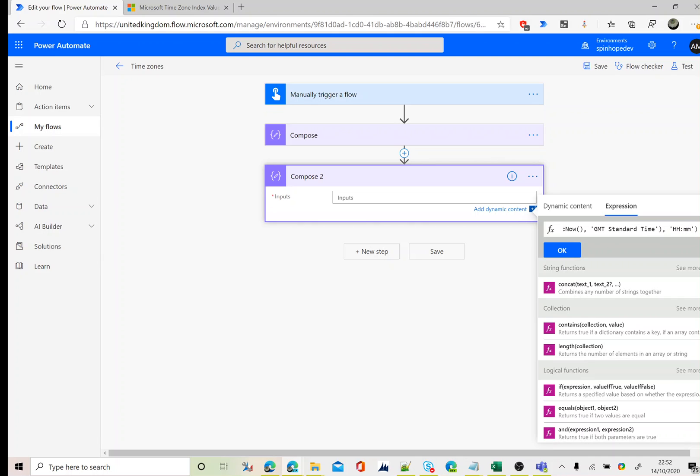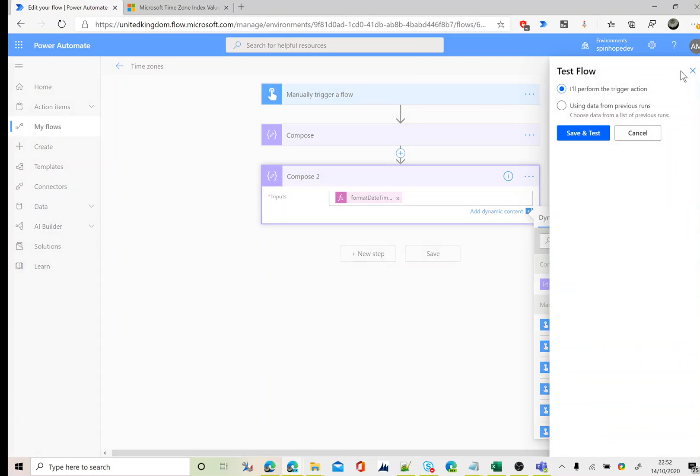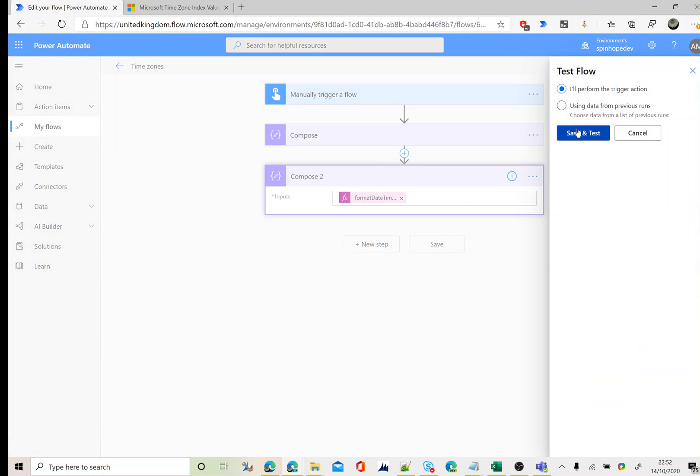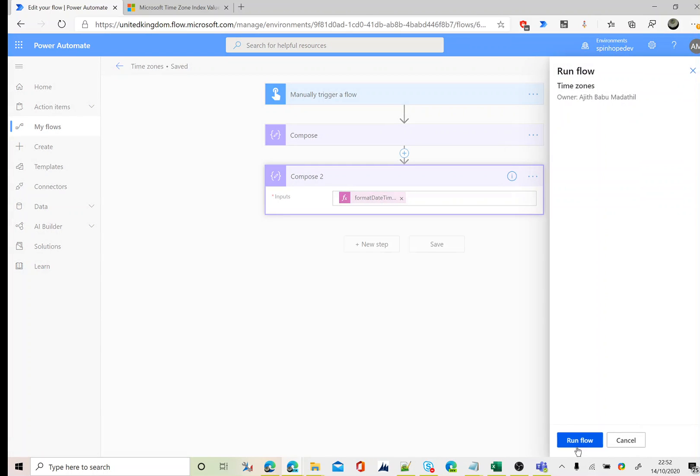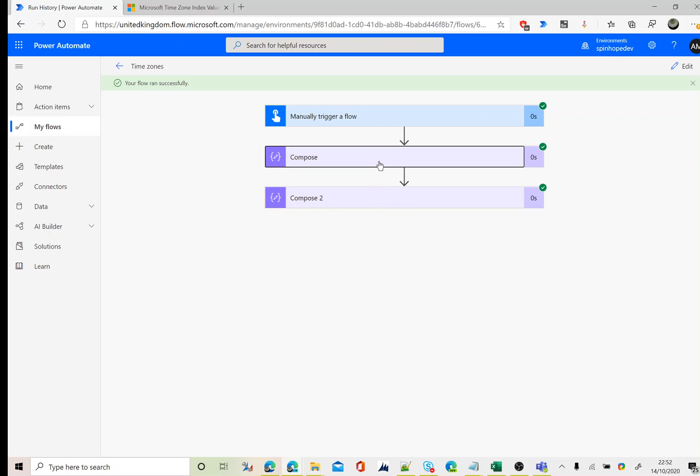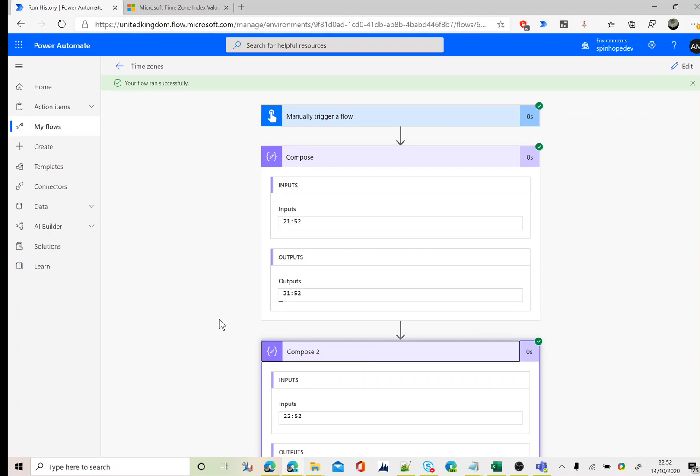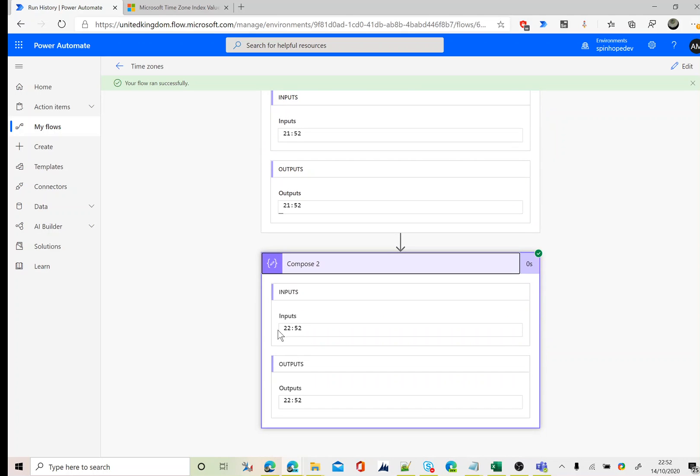Let's test again. What this should give us is the first compose, which is the universal time format, which should return 21:52, and this should return 22:52. So that's 21:52 and the second compose, which is my local time, which is exactly right and that is converted to the local time format.